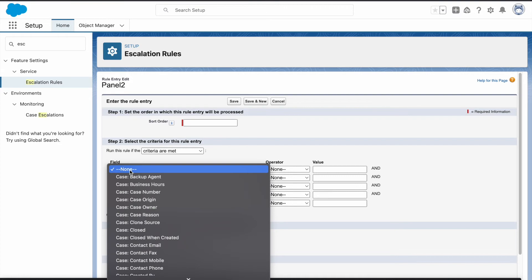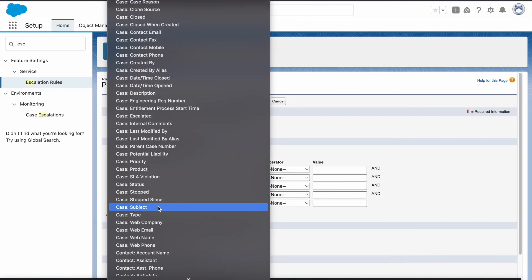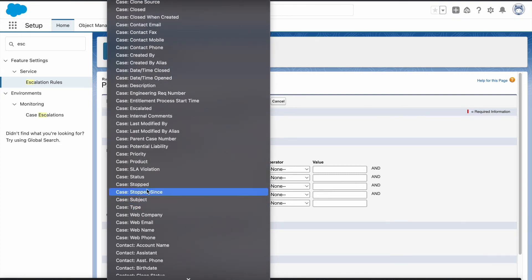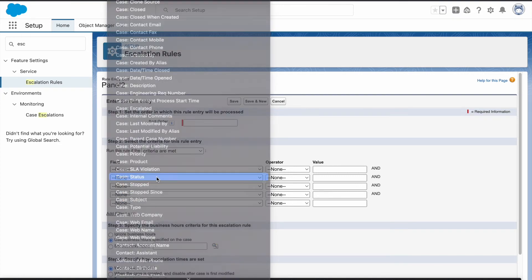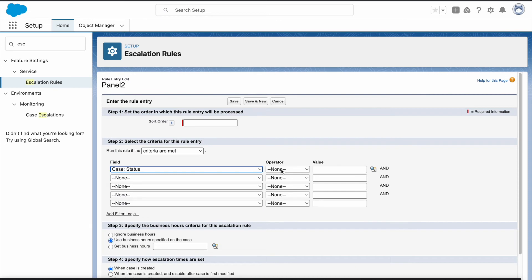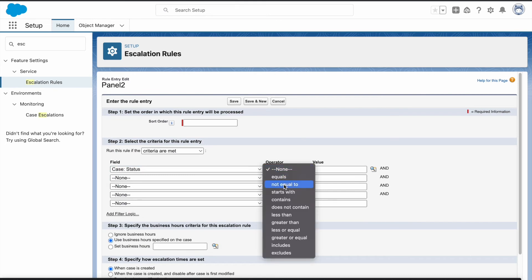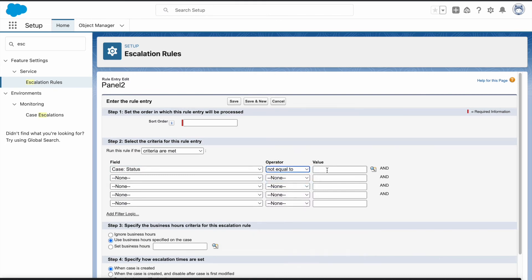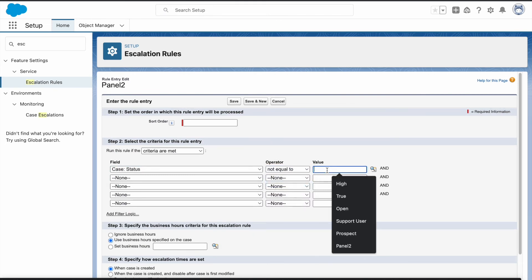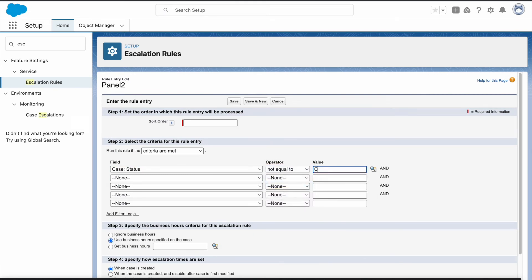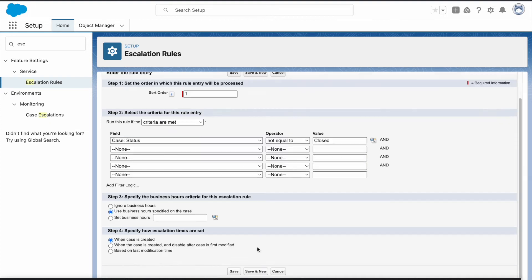The field is case status, operator is not equal to, value is closed. For sort order type 1 and now click on save.